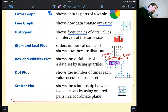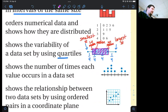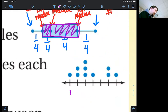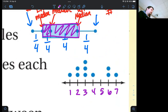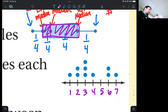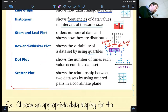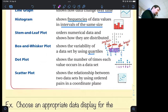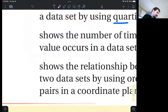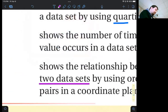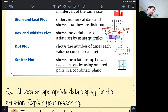A dot plot shows the number of times each value occurs in a data set. On a number line, each dot represents one occurrence, so you can see how often values repeat. Modes are really easy to identify with dot plots. Finally, a scatter plot shows the relationship between two data sets — an X value and a Y value on the coordinate plane.